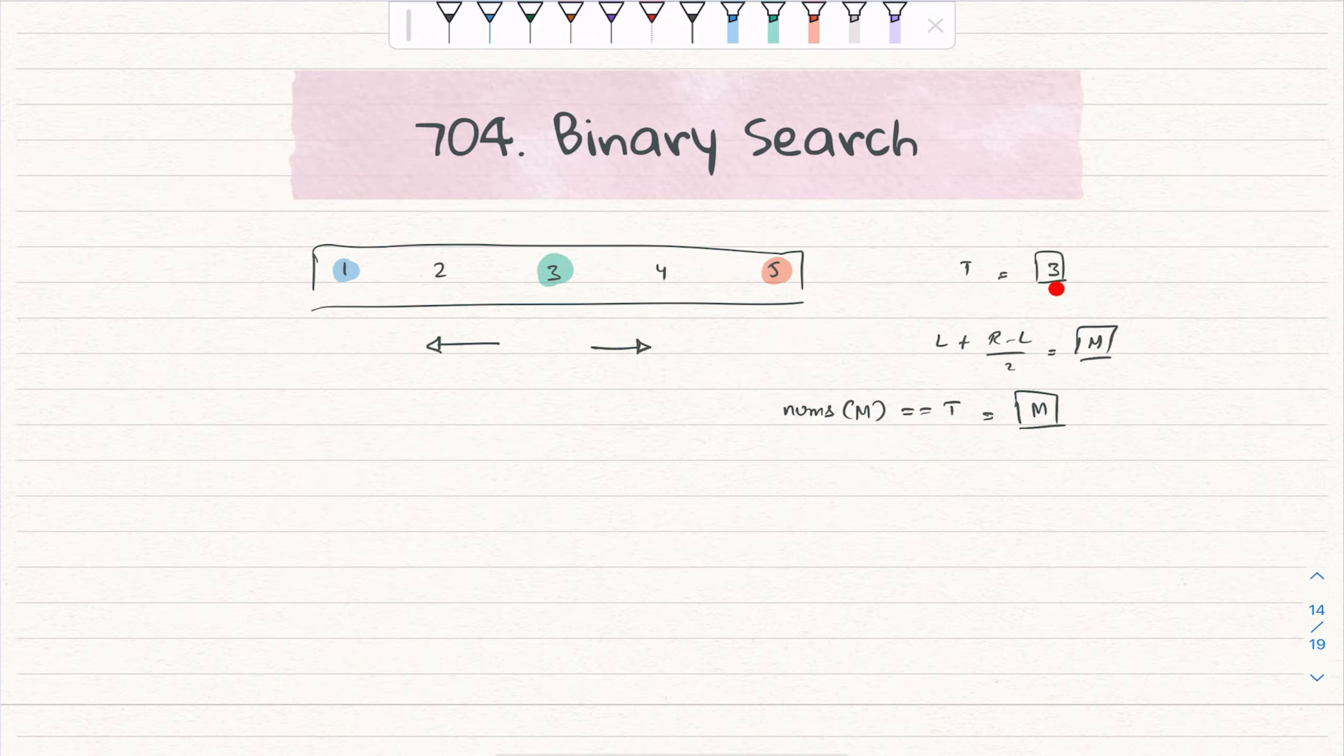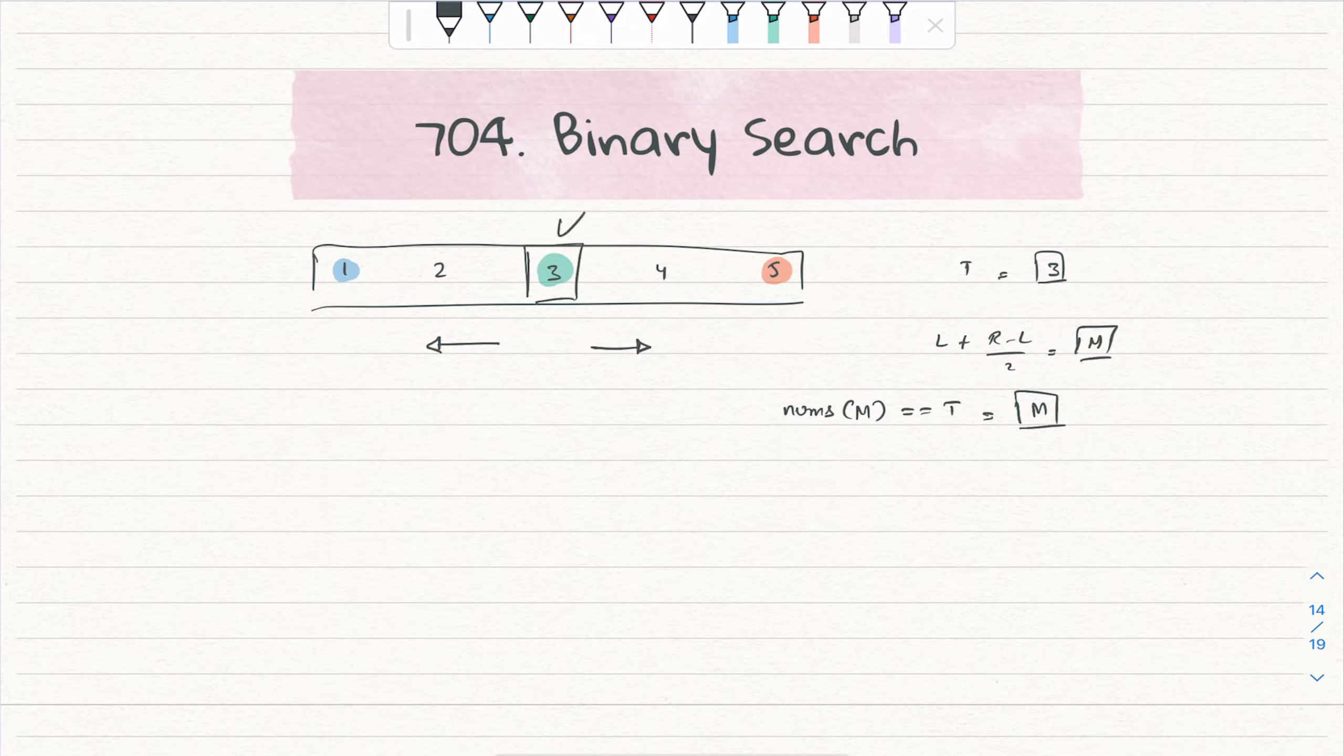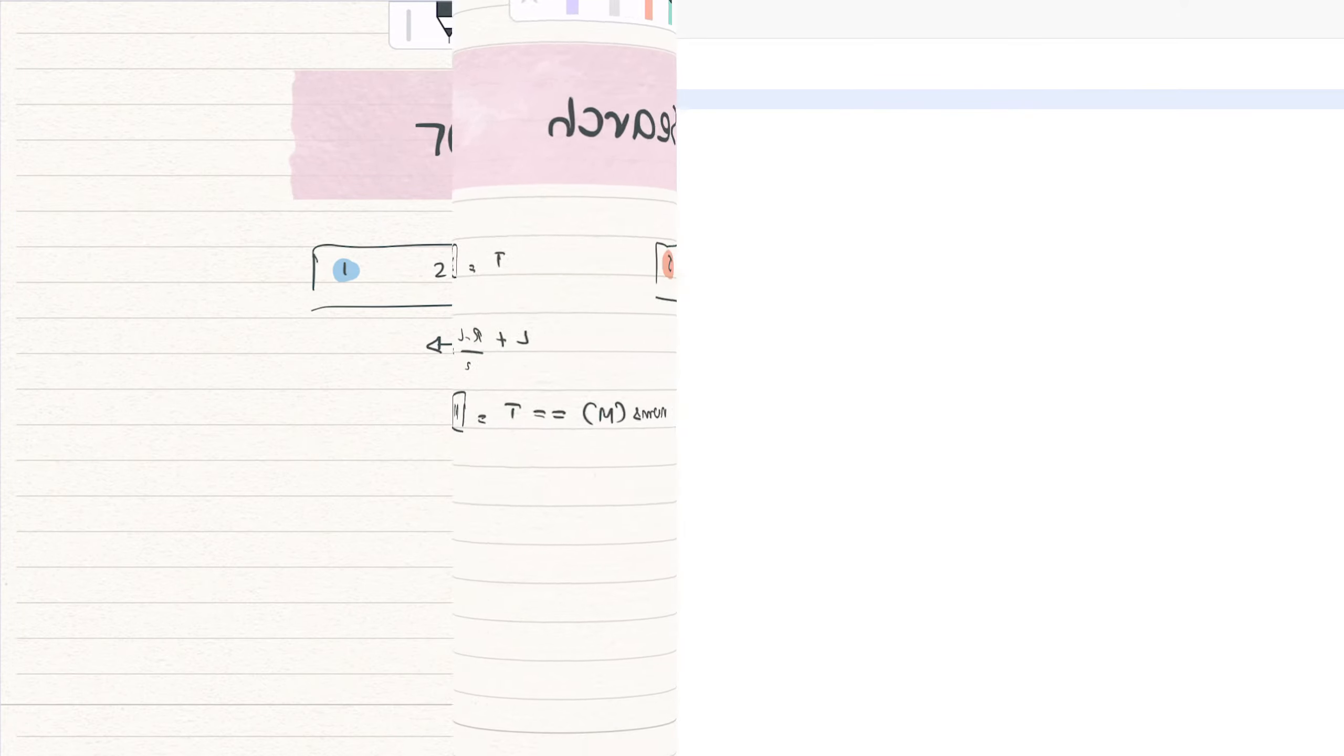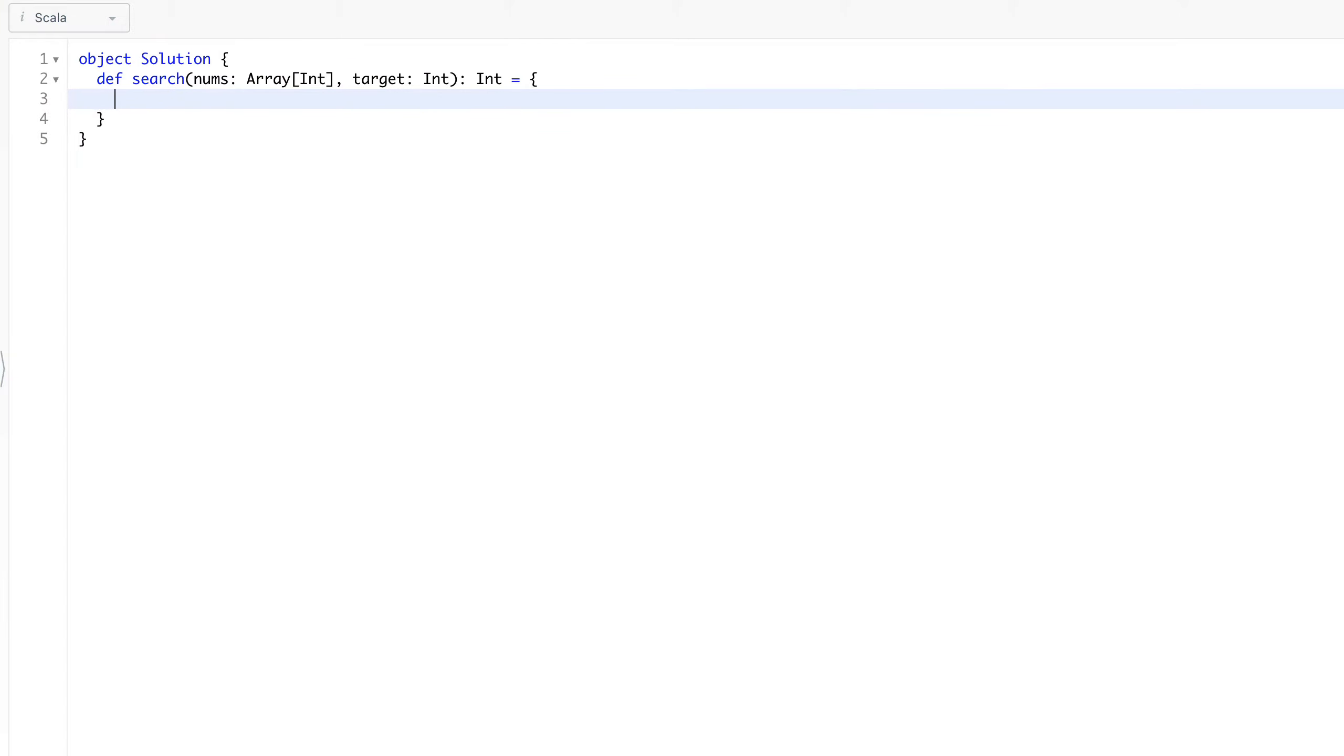For the time being, let's suppose the three was our target, we found it, that's the answer. So we will go with a simple binary search approach.